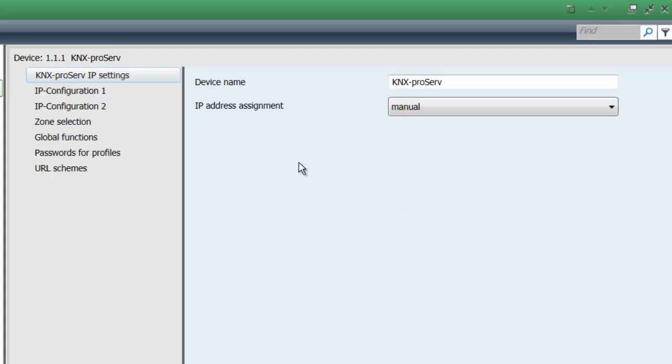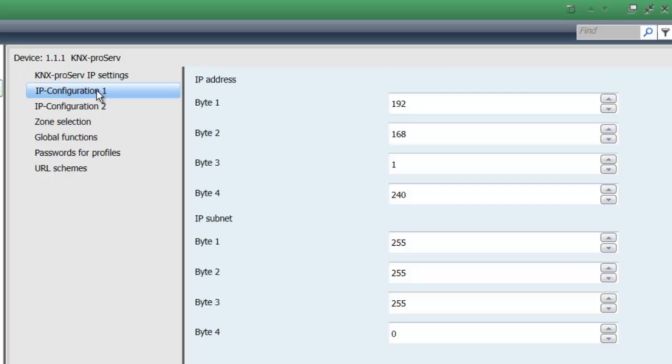As you can see, two new tabs pop up on the left hand side, one being IP configuration 1, where you need to assign a unique IP address to your ProServe. Please make sure that this is not within the DHCP range and your IP subnet in most cases is probably going to be 255.255.255.0.